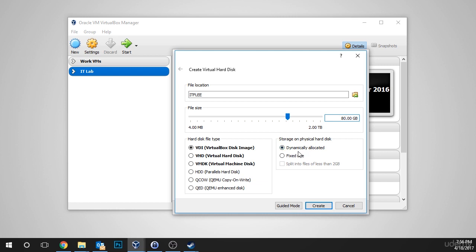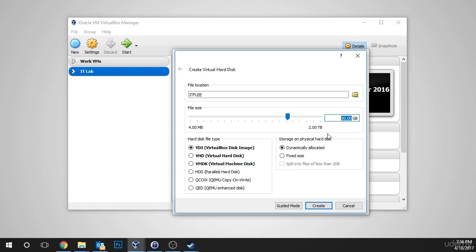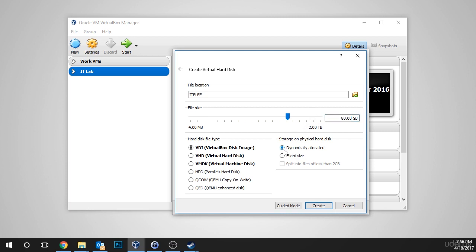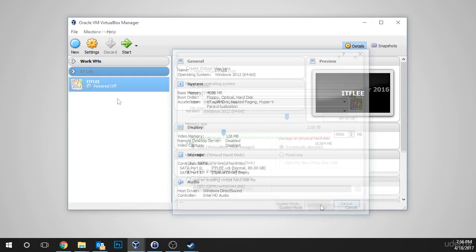You want to leave it at dynamically allocated, and what this does is if you only have 5 gigabytes of data on the virtual machine, but you still set the maximum size to 80 gigabytes, that virtual machine will only take up 5 gigabytes on your host hard drive. So, as you install programs and software, the hard disk file that is stored on your computer will grow. If we choose Fixed Size, then VirtualBox will create a file that is 80 gigabytes in size, even if there is only 5 gigabytes of data actually being stored on the VM. So, I'm going to go to Dynamically Allocated, and I'm going to click Create.